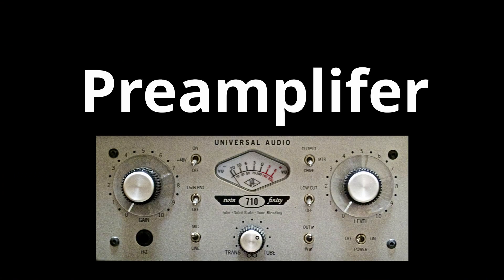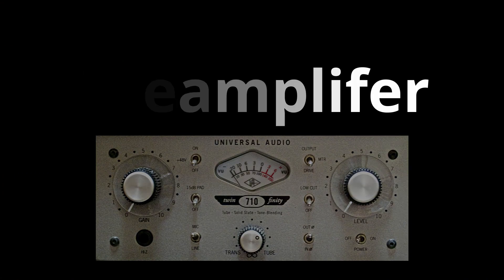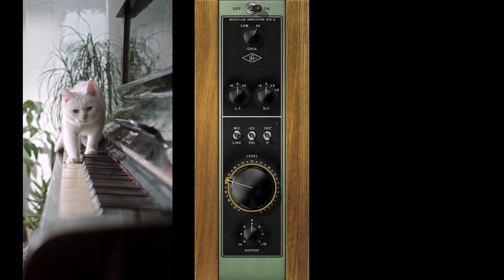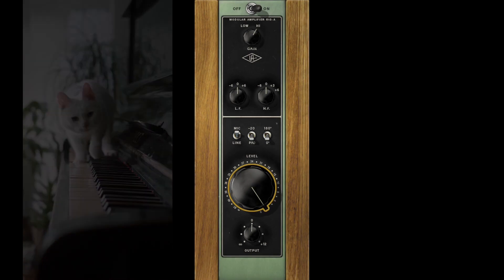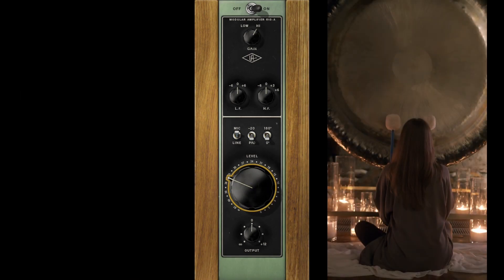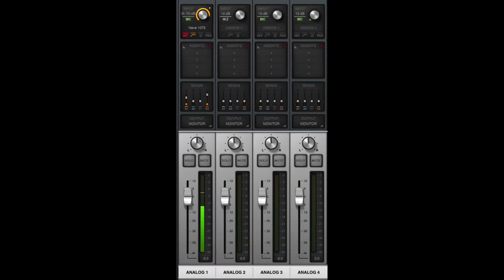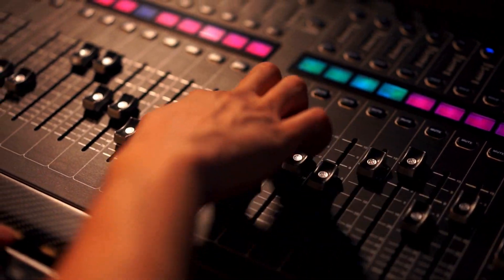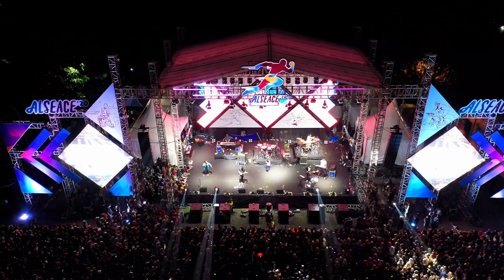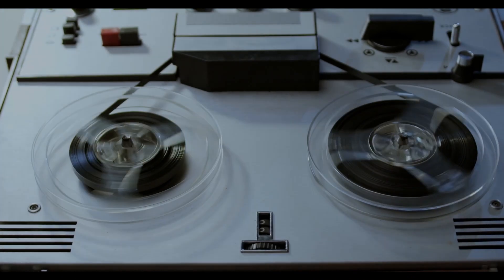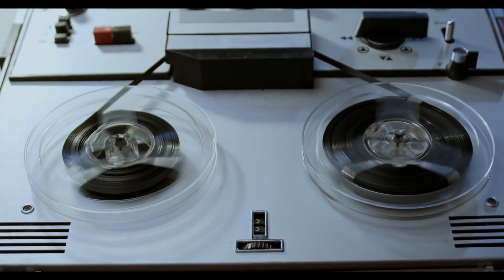The quieter your source, the more it needs to be amplified. So the best practice in setting a level is to set your preamp according to the loudest you expect your source to be. Once we have that signal at a reasonable level, we need it to go somewhere. We can send it to a mixer to blend with other sounds, a loudspeaker system to actually amplify it, or to an analog recording format such as vinyl or tape.